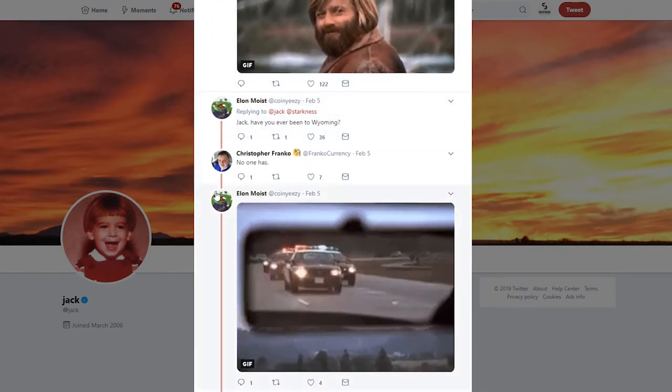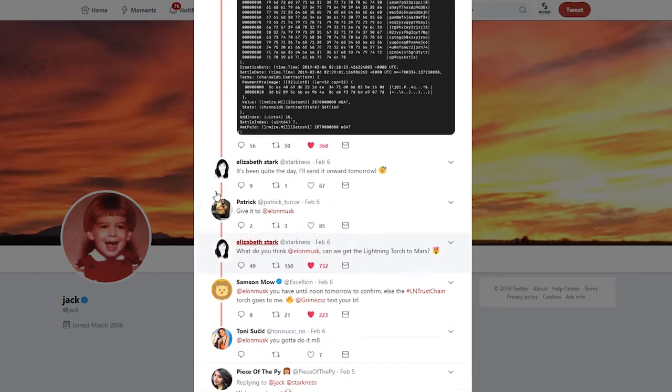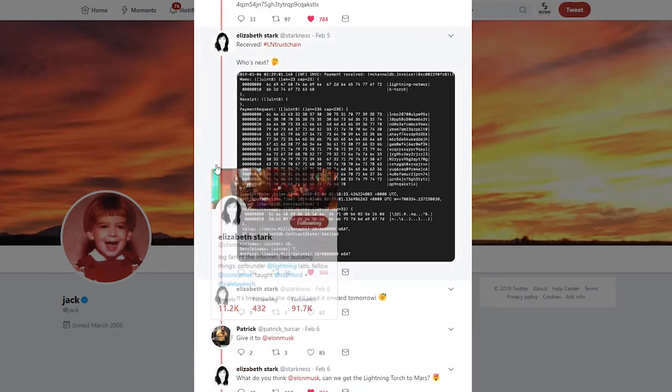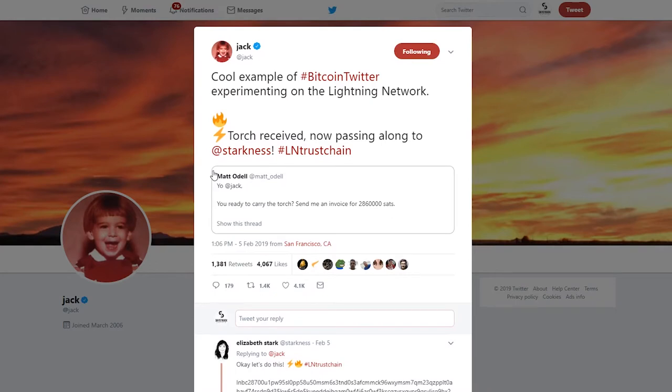At any rate, I just wanted to share this story with you because it was interesting. It's always fun when you see CEOs of massive companies doing stuff with Bitcoin, and the CEO of Twitter is definitely one of those massive people.